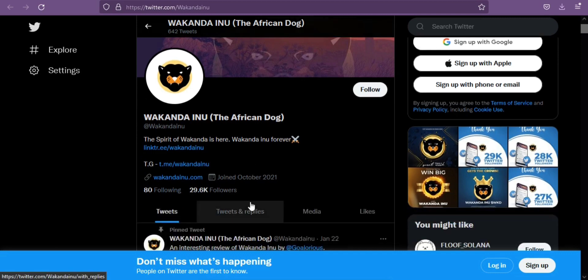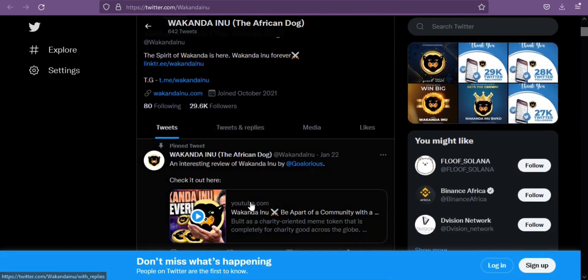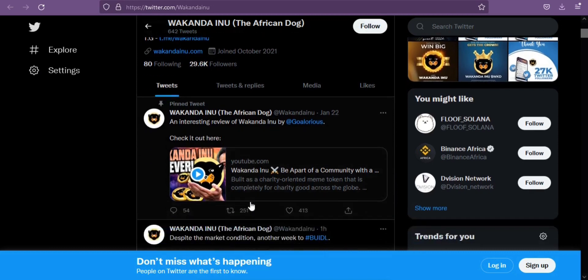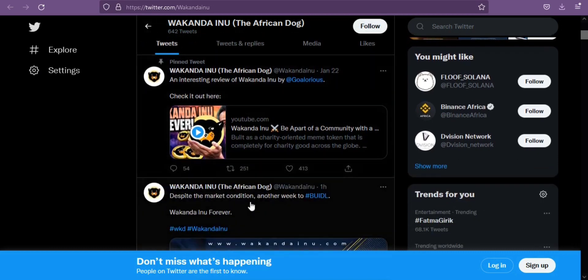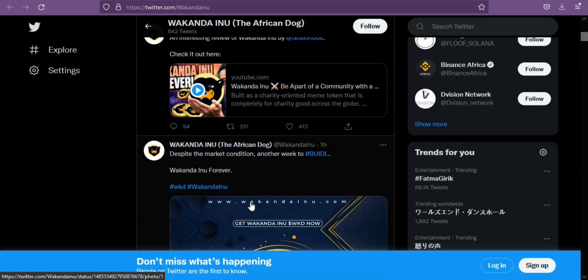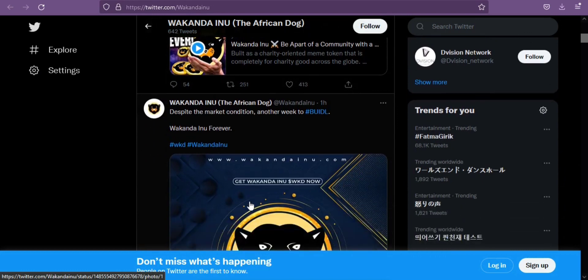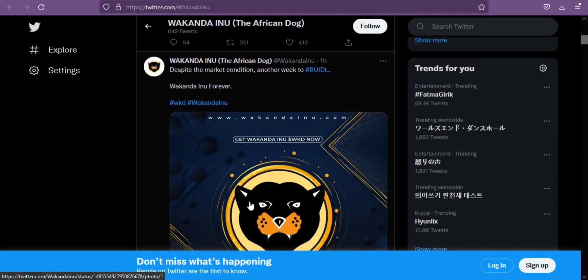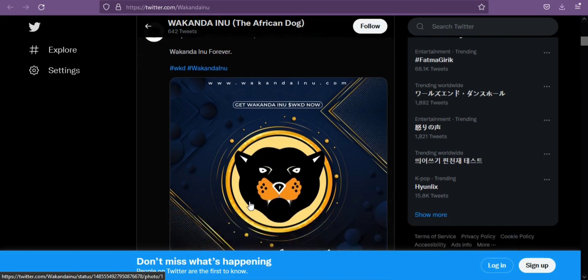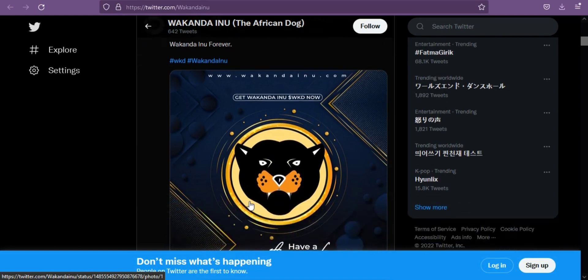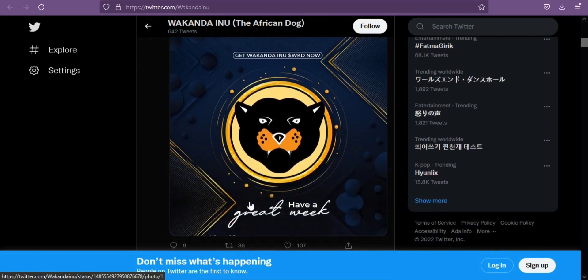Wakanda Inu is the newest player in the massively competitive cryptocurrency market. Its creators describe it as a charity-oriented meme token that is entirely for social good across the globe, attempting to establish it as a mainstream asset with real-world utility, especially for global non-profits.